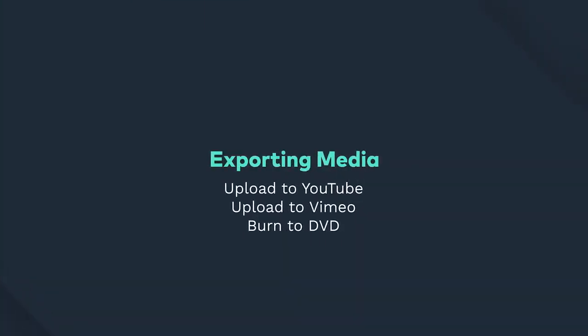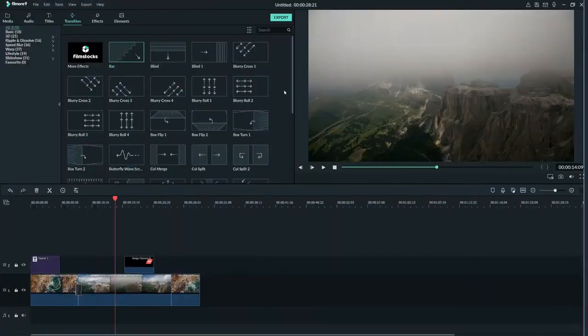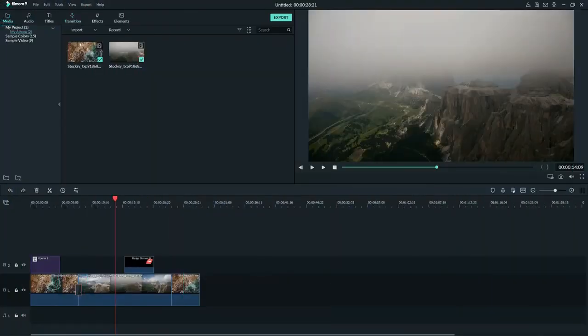In today's tutorial, you're going to learn how to export your video in different formats, as well as how to upload straight to YouTube or Vimeo, and how to burn the video to a DVD. Exporting is the final step in editing a video. If you get through the process of editing your whole video, then you want to make sure it's ready for you to upload it smoothly.